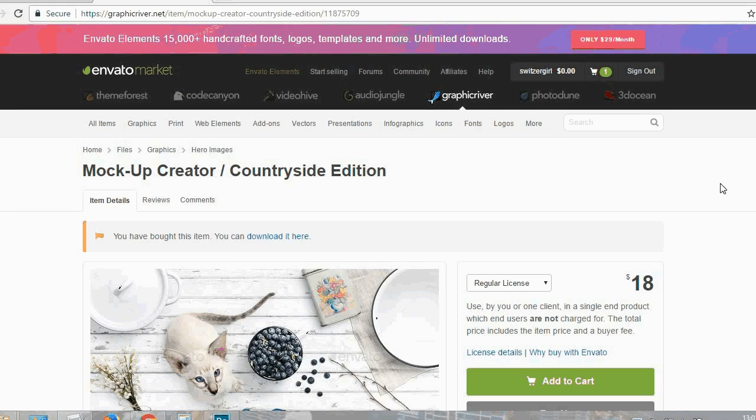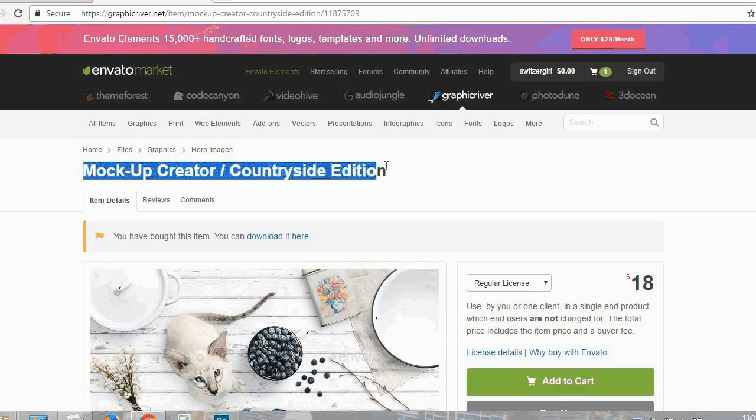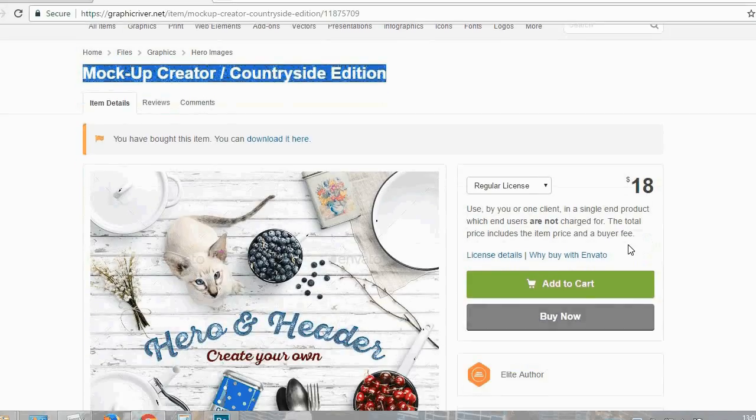For this purpose we will go on Envato.com and get this lovely mock-up creator by Genetic96.